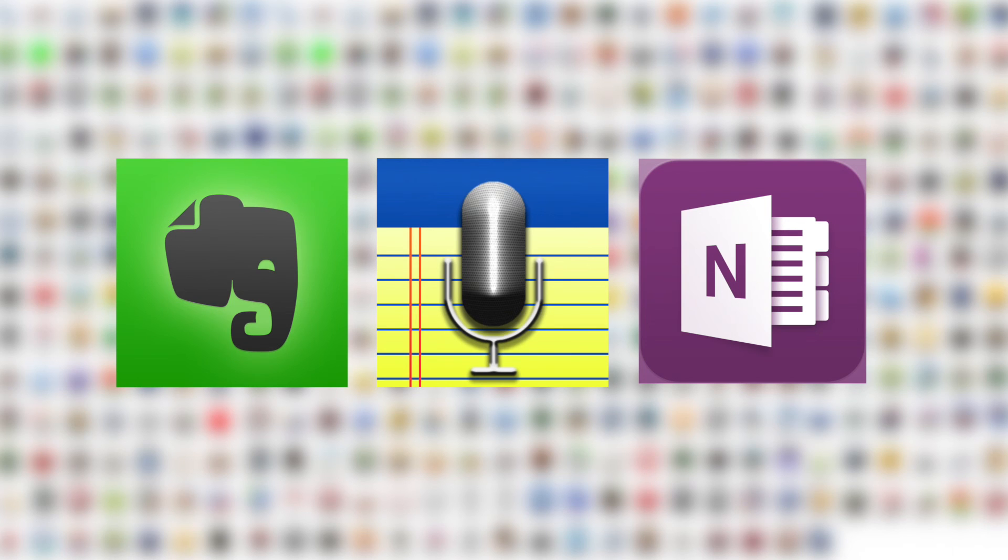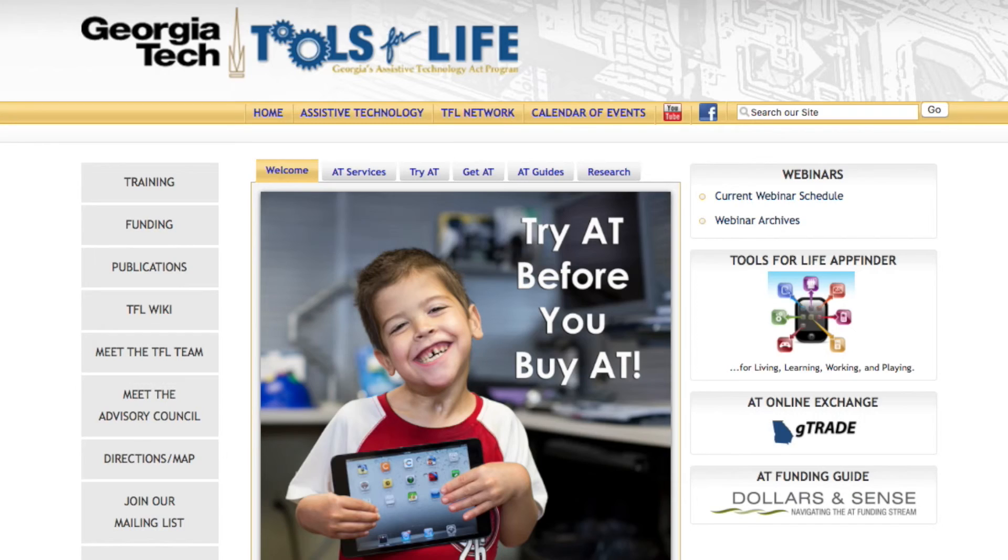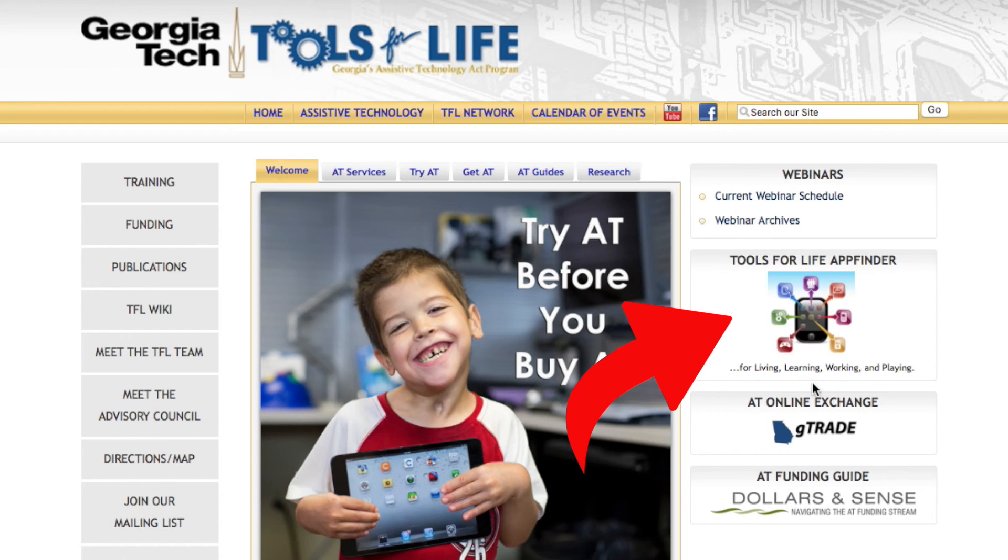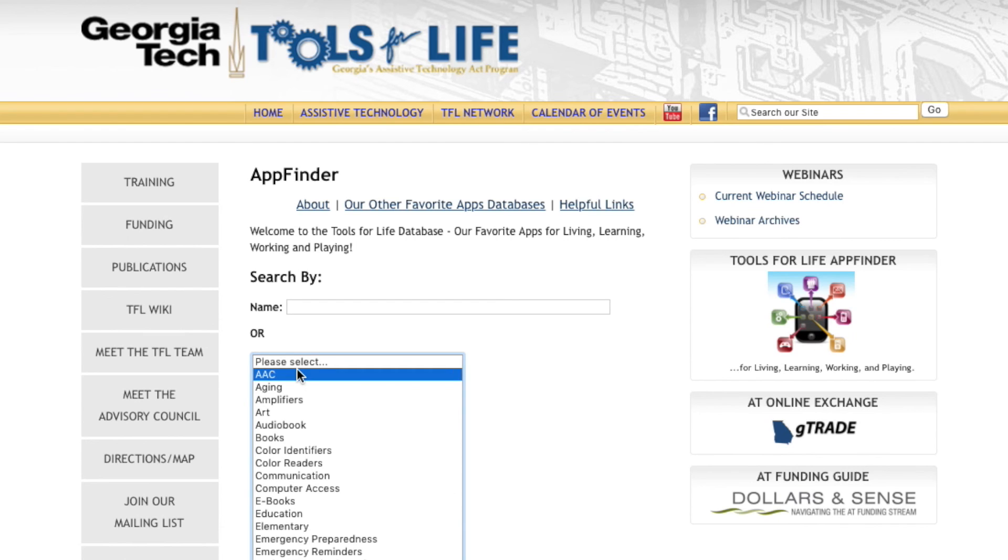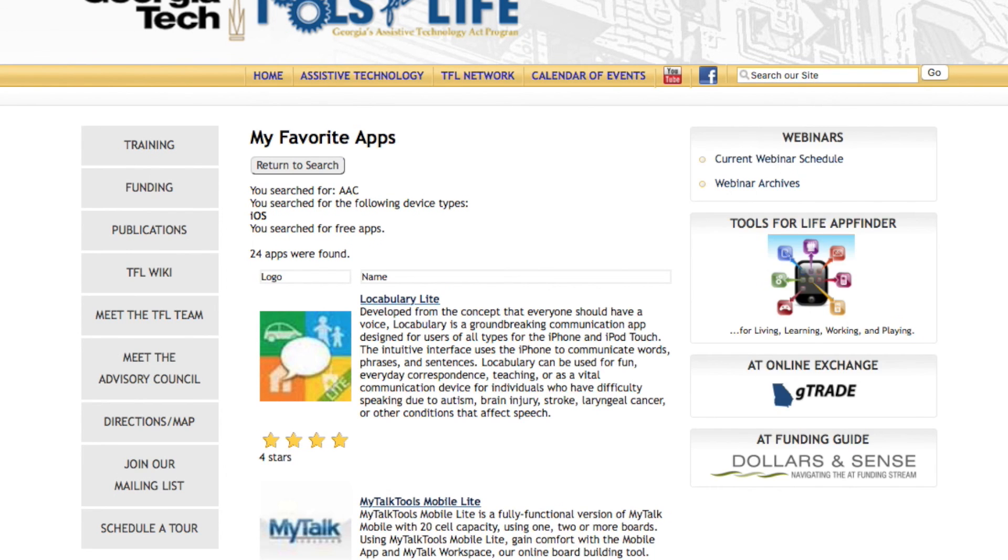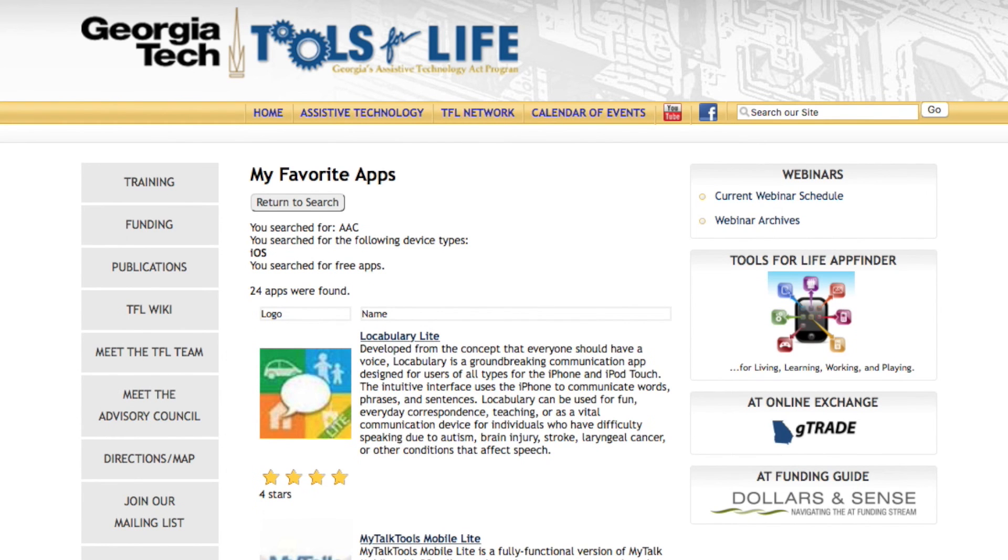These apps and many others that provide solutions for note-taking can be found in the TFL App Finder, which is located on the Tools for Life website. These assistive technology note-taking solutions discussed today are only a few of many more solutions that are available to you. I hope you are encouraged to try out these note-taking solutions and to research more.